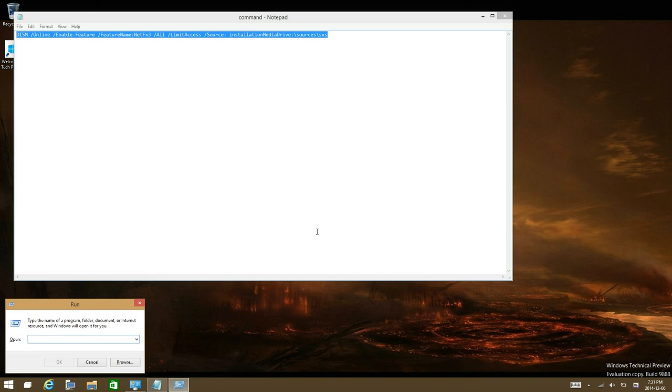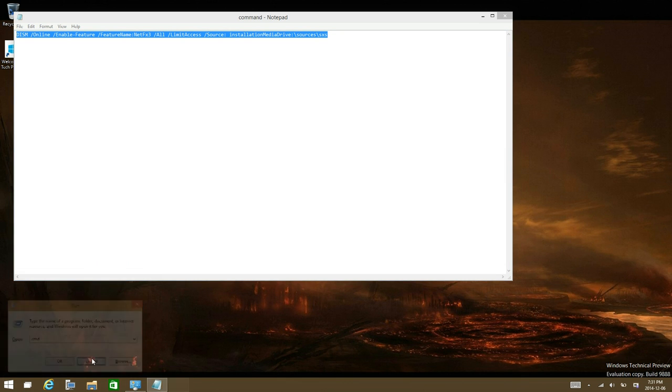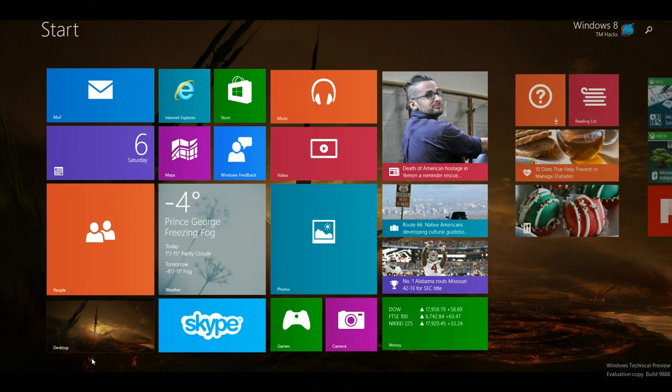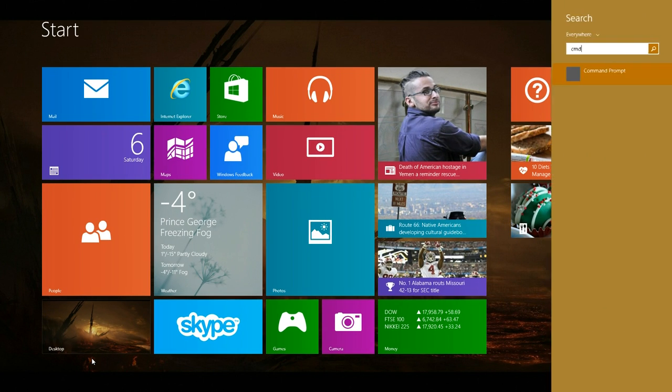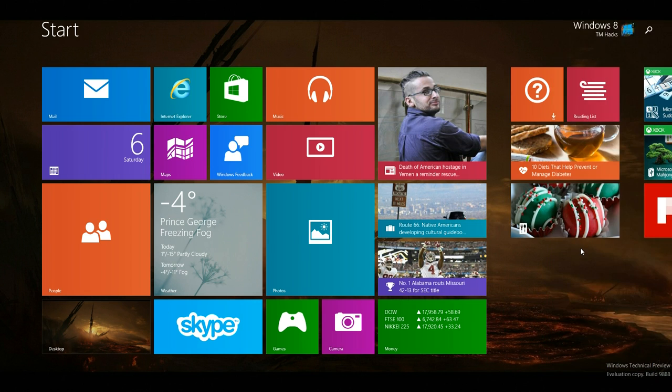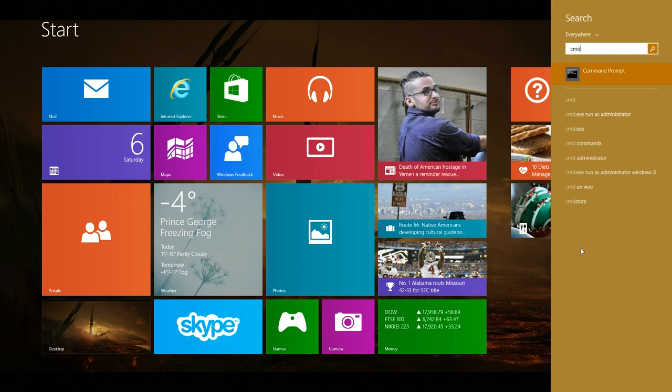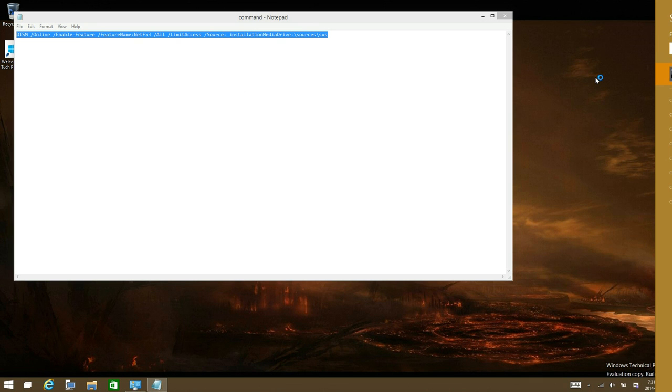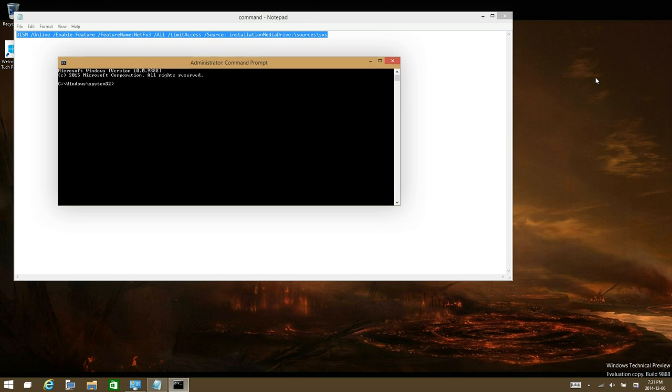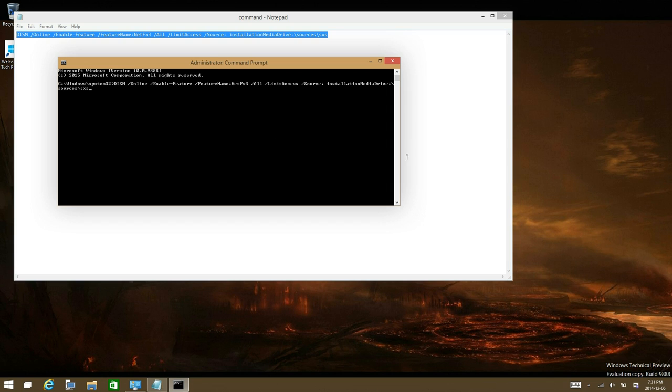Windows key+R and enter CMD, or you could go ahead and go to the start screen and put in CMD. Run it as administrator, under user account control select yes, and then just paste it in command prompt.